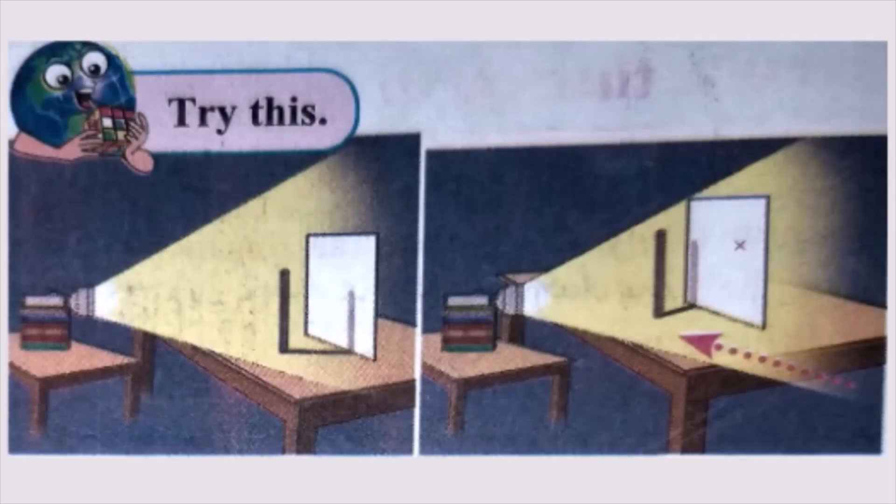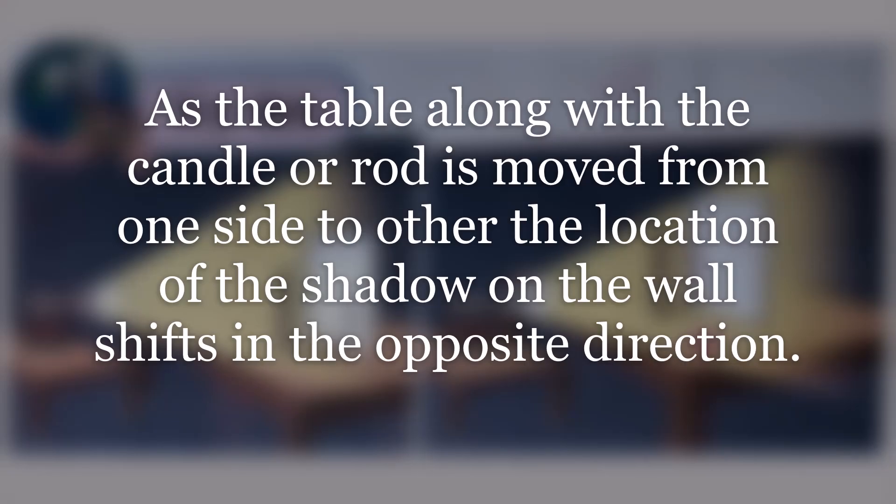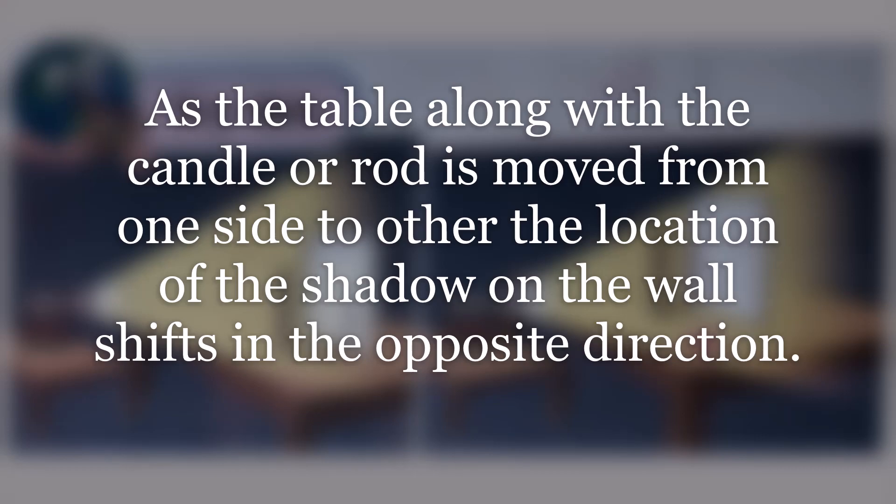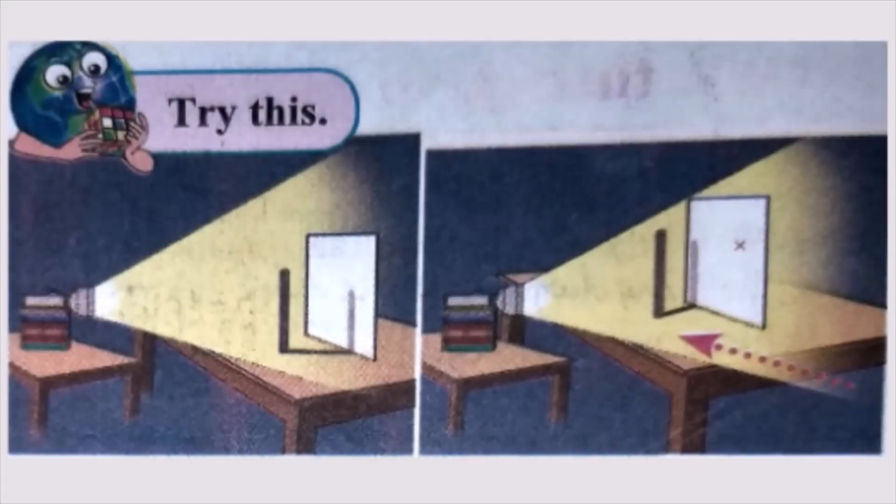After performing this activity, we observed that as the table along with the rod or the candle is moved from one side to the other, the location of the shadow on the wall shift in the opposite direction. In which direction? In the opposite direction.